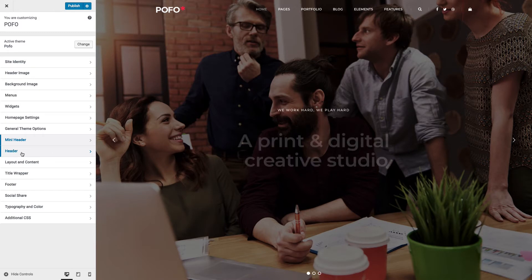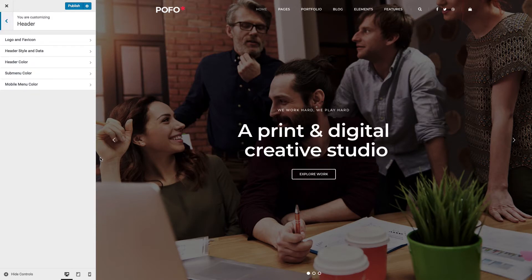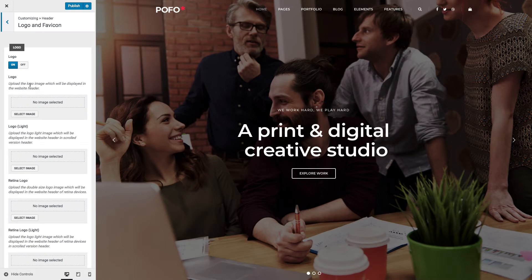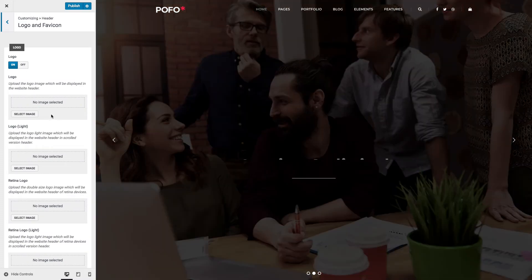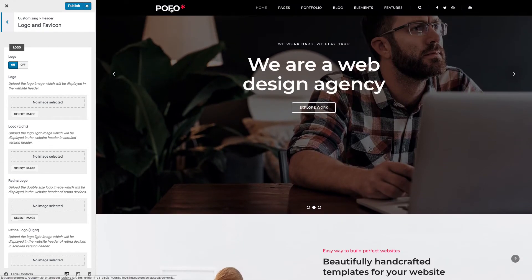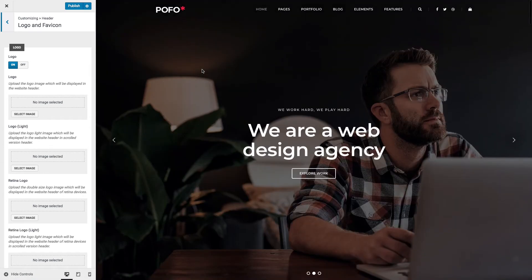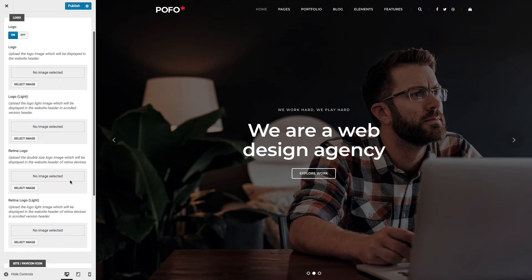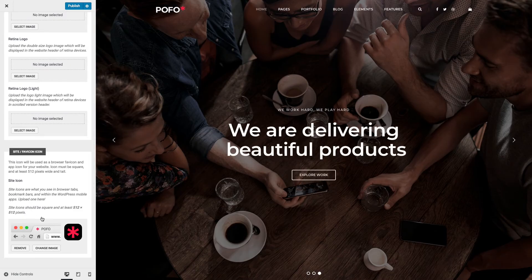Let me go to the Header option now. Logo and Favicon: using this option you can switch the logo on or off, upload a standard logo image and a scroll-version logo image — you can see this logo when you scroll the page. The same way you can upload standard and scroll-version logos for retina devices. You can also upload a favicon icon here, which will be visible on the browser's address bar.